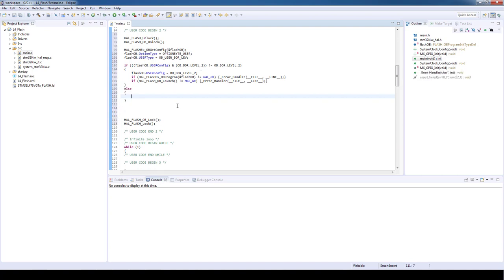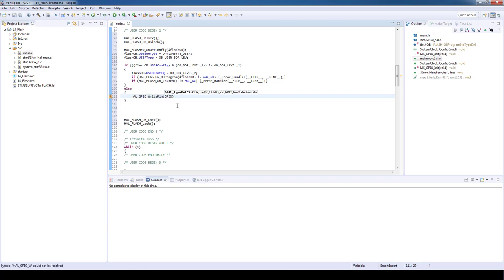And the green LED will be turned on in the if-else statement. To do so we will use the HAL_GPIO_WritePin and the input parameters will be the GPIOE port, GPIO pin 8 and GPIO level which will be set.